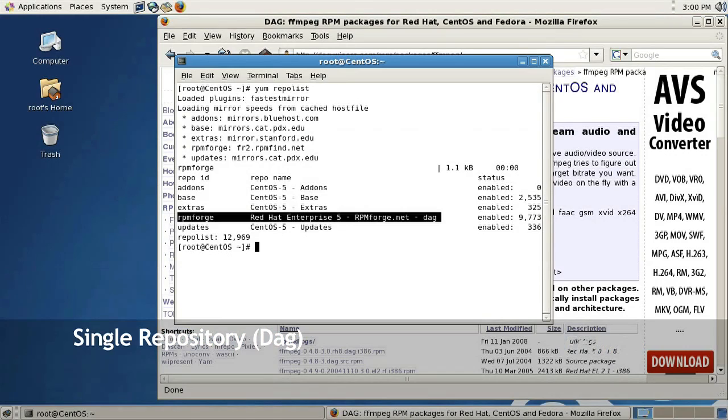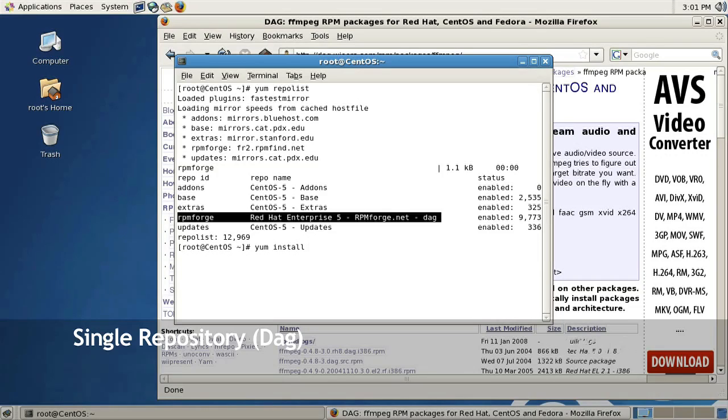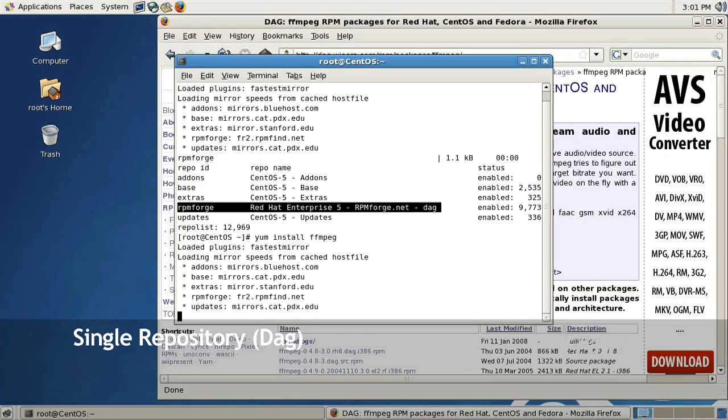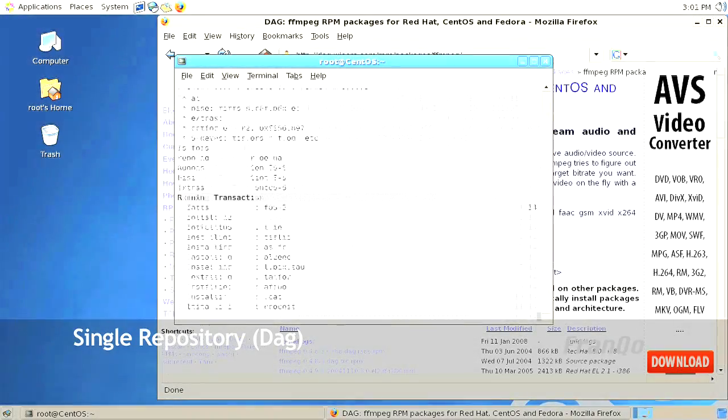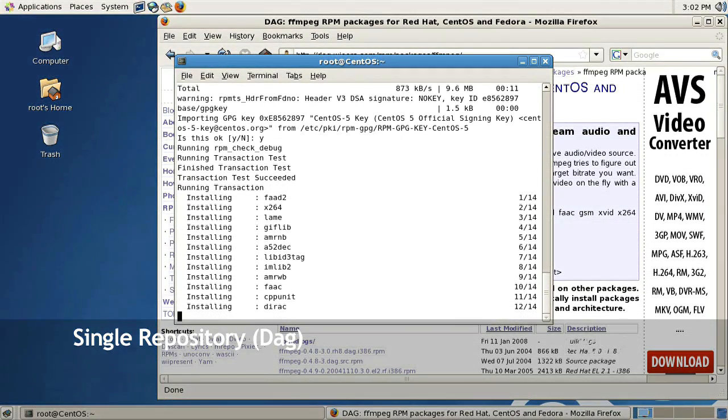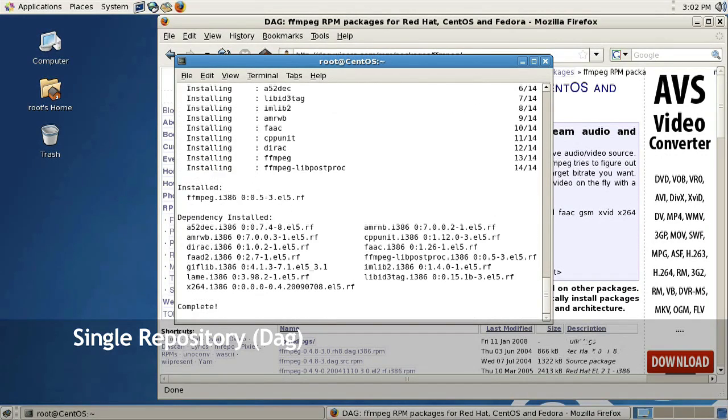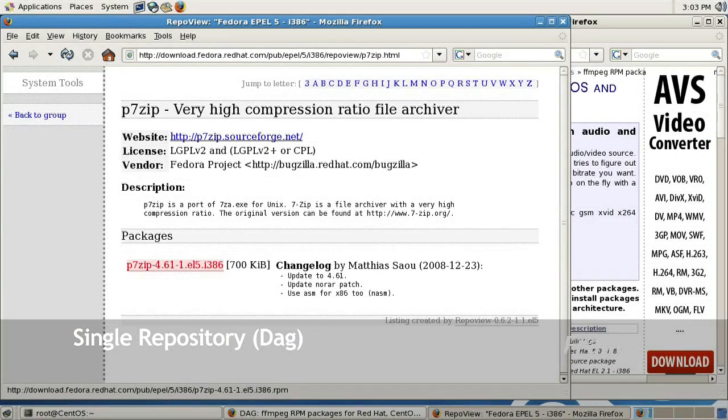Here I'm going to install the FFmpeg from DAG's RPM or DAG's repository by typing in yum install FFmpeg. I'll just abbreviate the installation here.